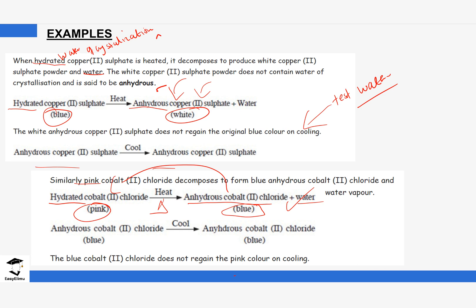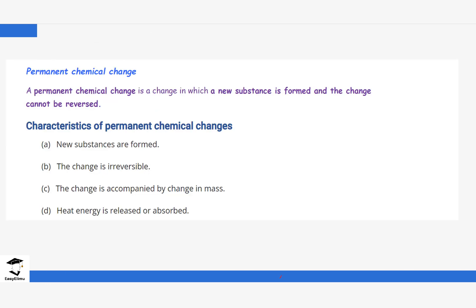Next, we look at permanent chemical changes. As the name suggests, a permanent chemical change cannot be reversed. A new substance is formed, which is completely opposite to temporary physical change where no new substance was formed. For permanent chemical change, there is a change in mass, and heat is released or absorbed. Every property is contrary to that of temporary physical change.